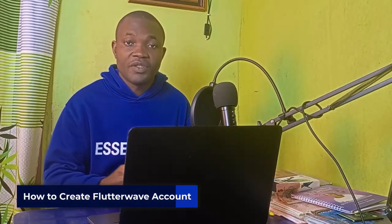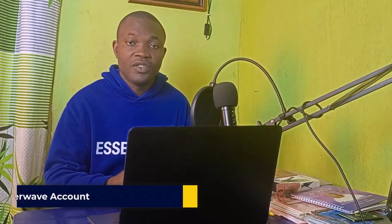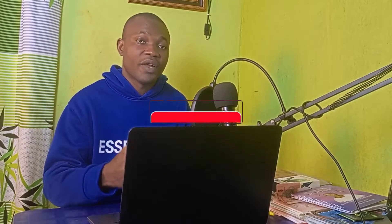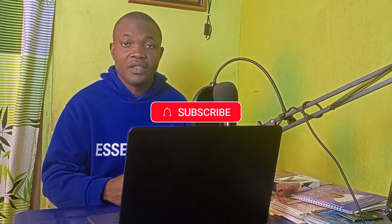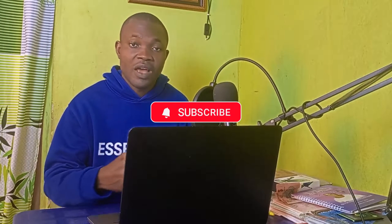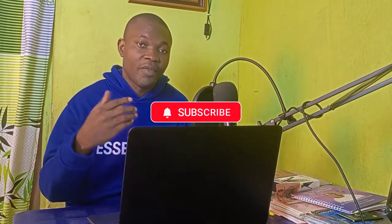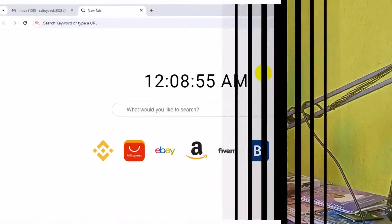But before we dive into the tutorial, if you're finally new to this channel and you find this tutorial useful, remember to click on that subscribe and turn on the notification bell for more useful tutorials like this. With that being said, let's get started.